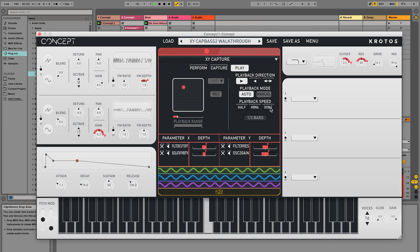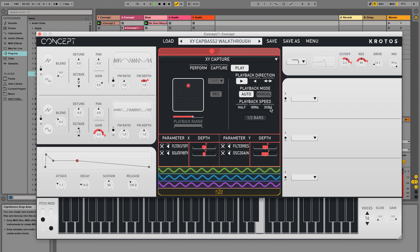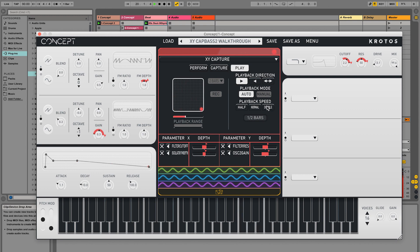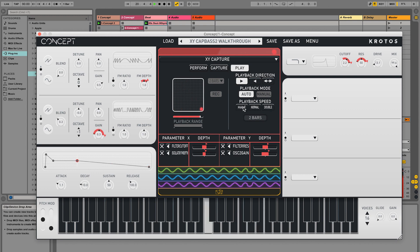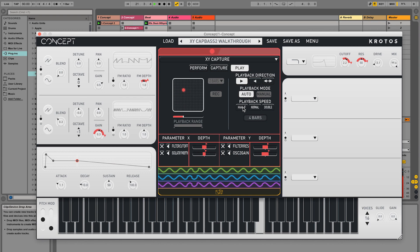Speed can be adjusted this way to always stay in sync, by halving or doubling the duration of the captured movement, quickly transforming the feel of the patch.